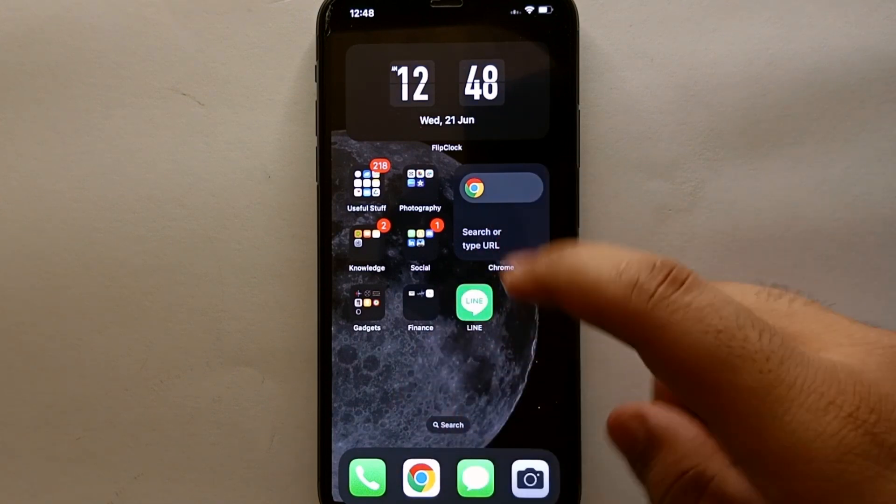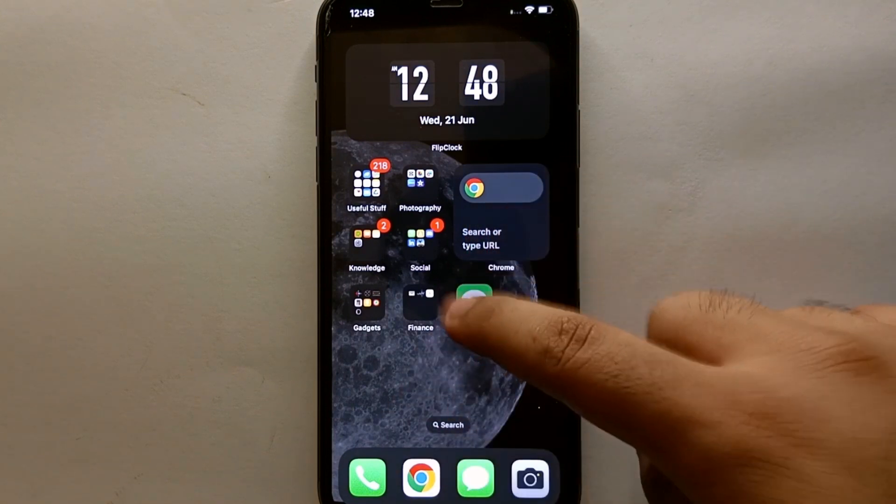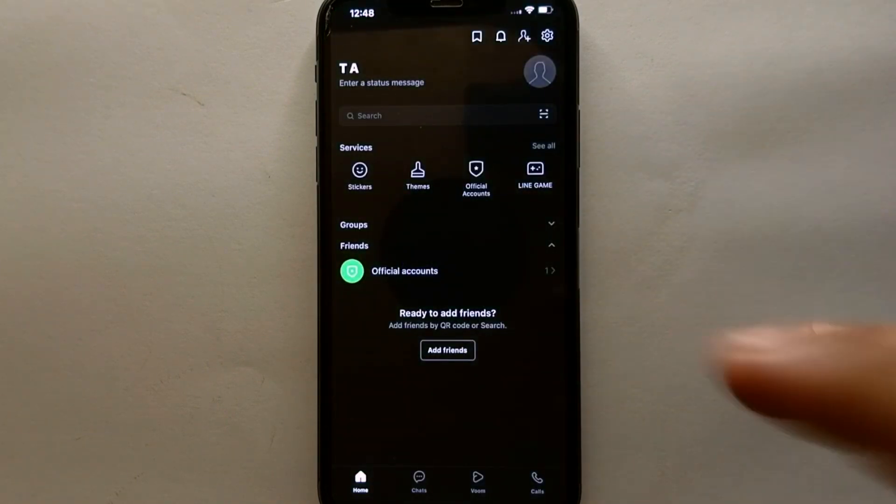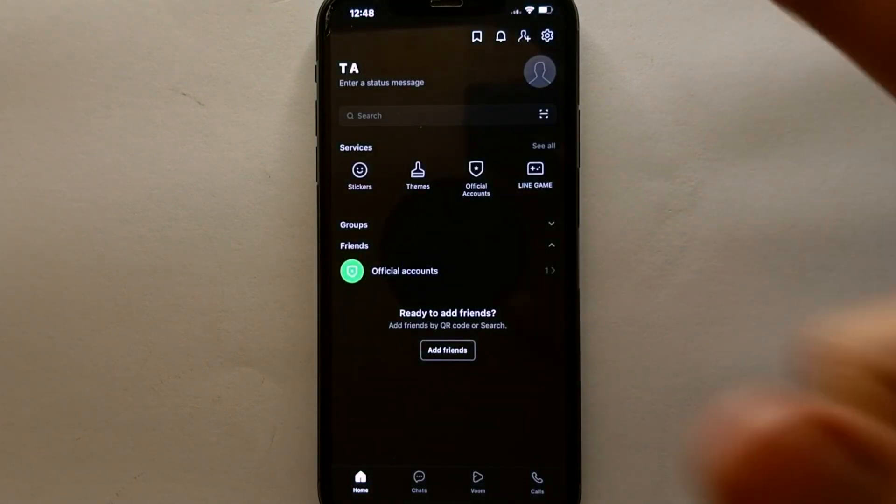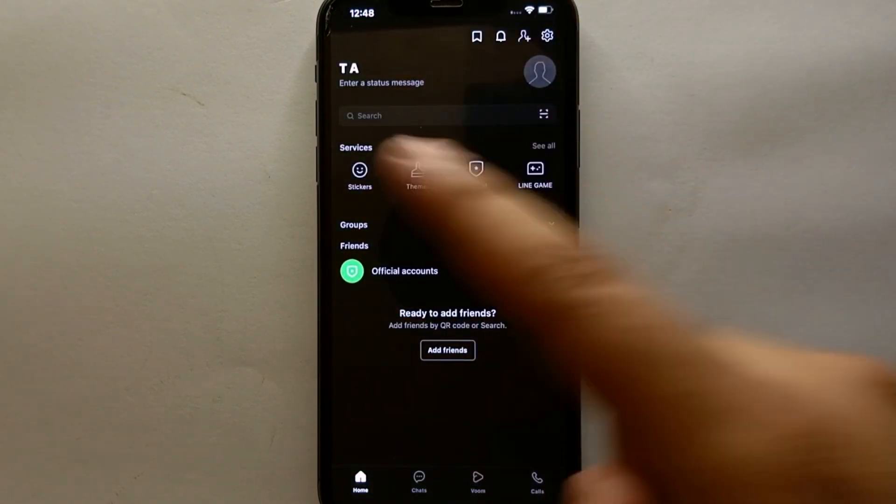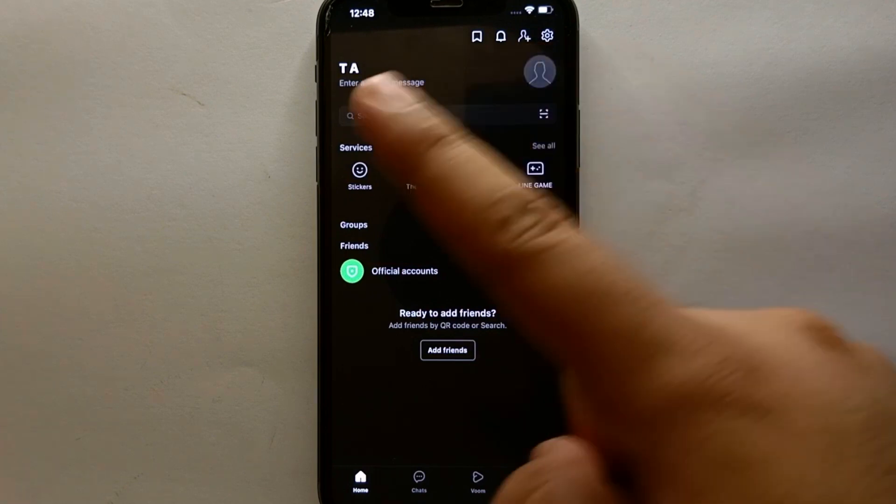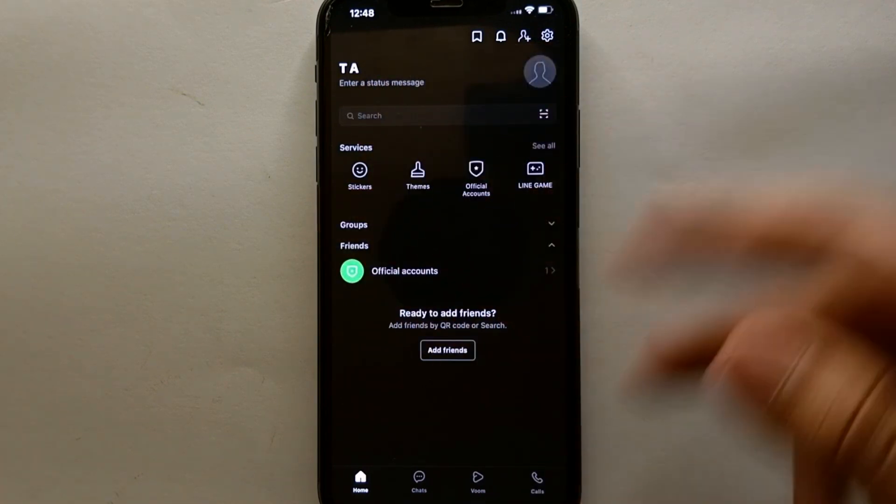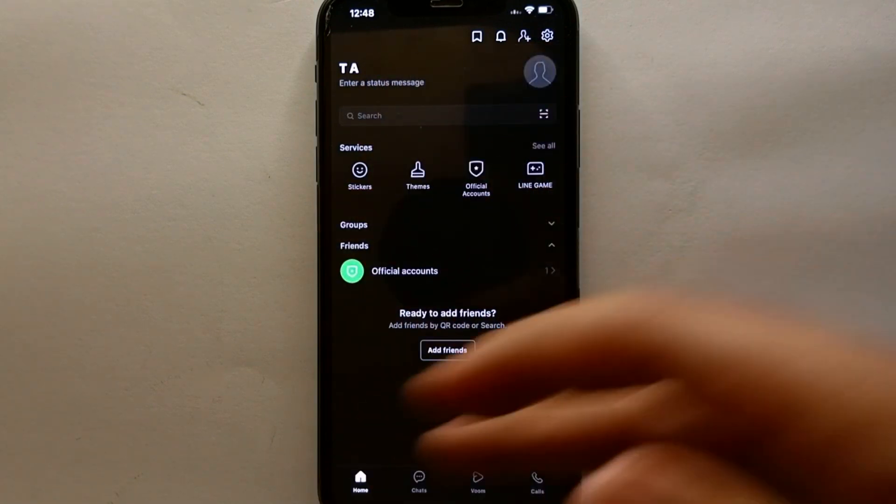After that, simply tap on the icon of LINE Messenger to open it. Once the app opens, you'll see its interface with options almost all over the screen—at the top, middle, and bottom.